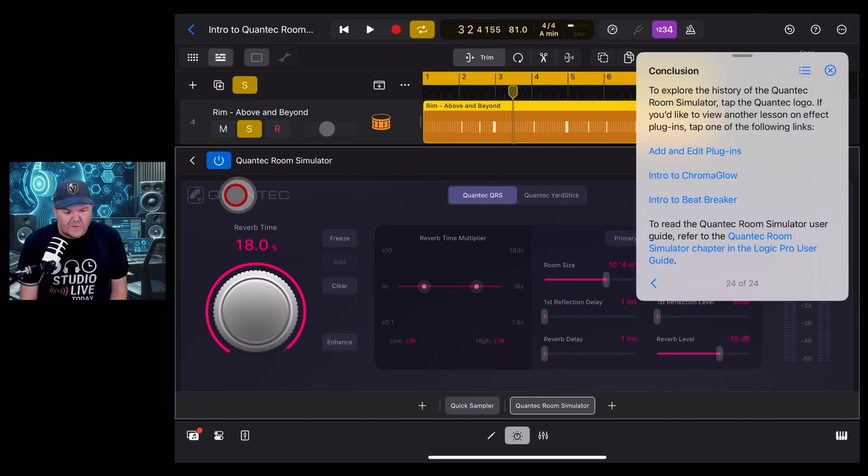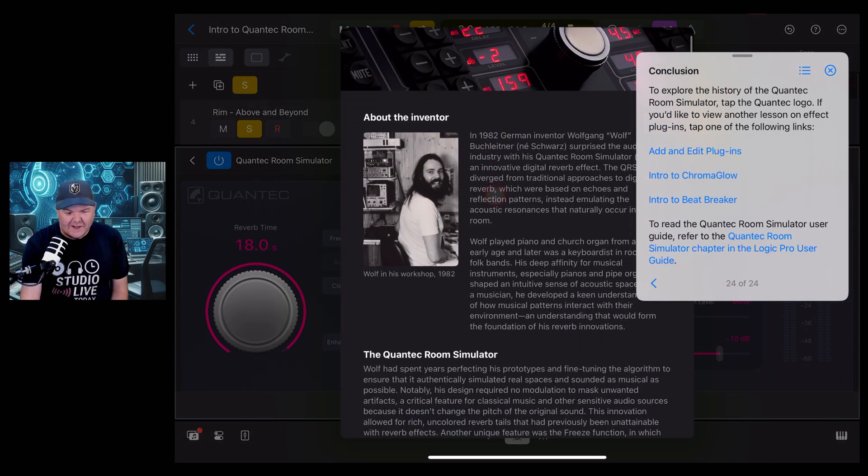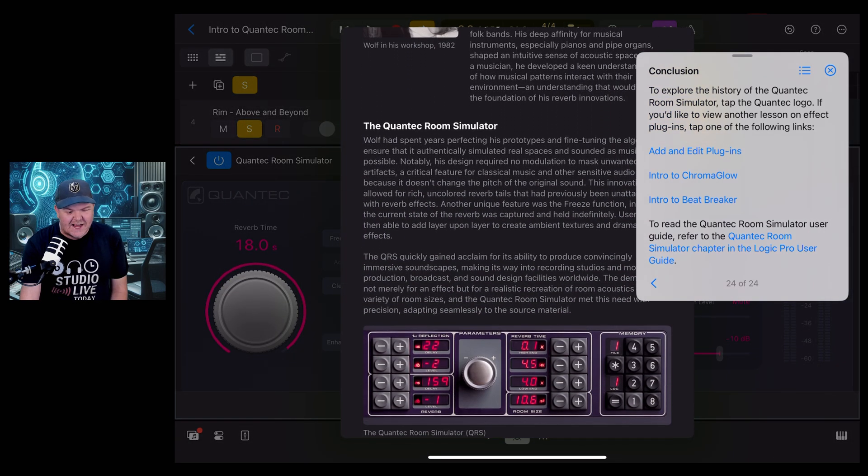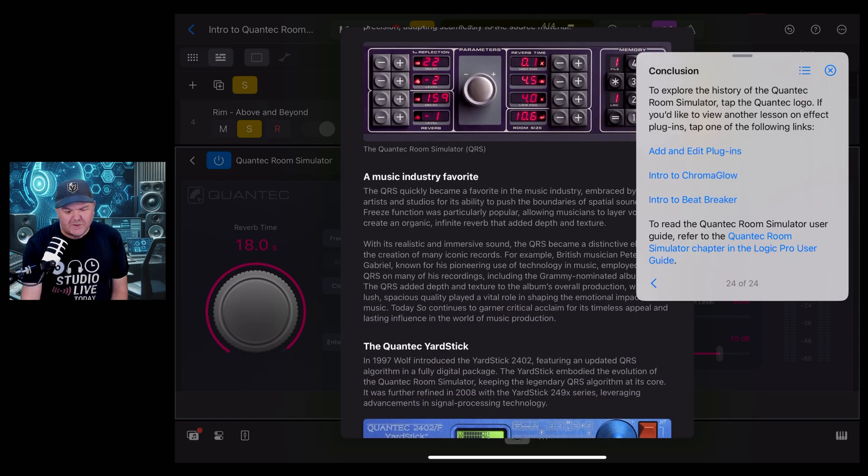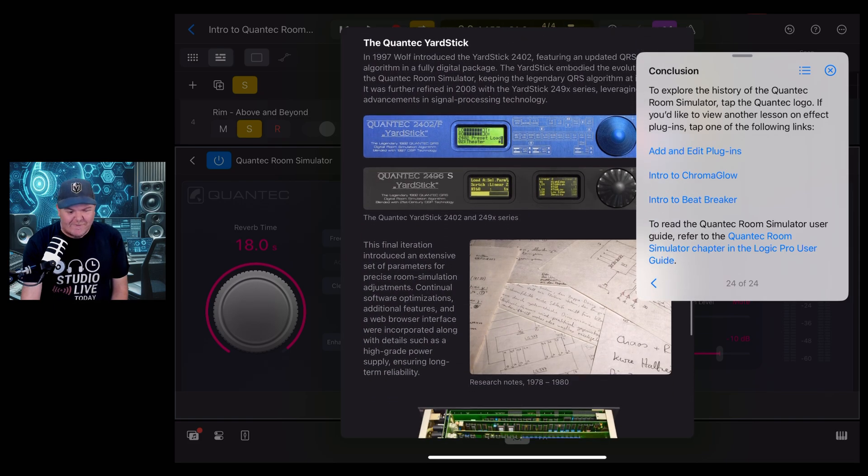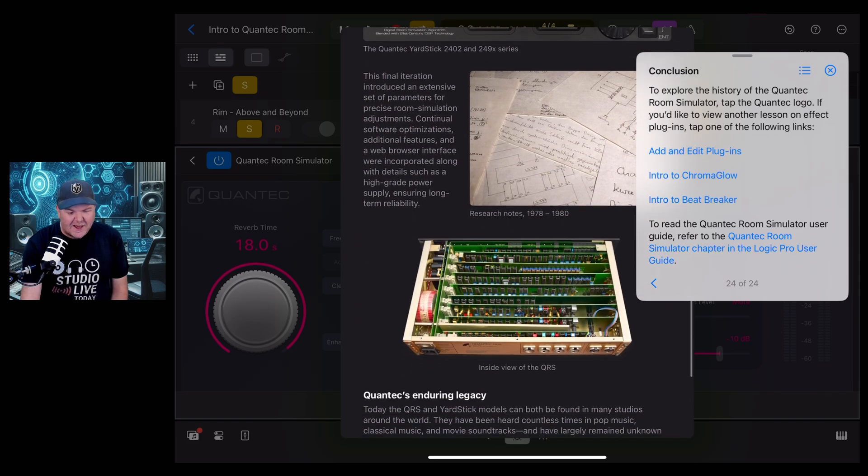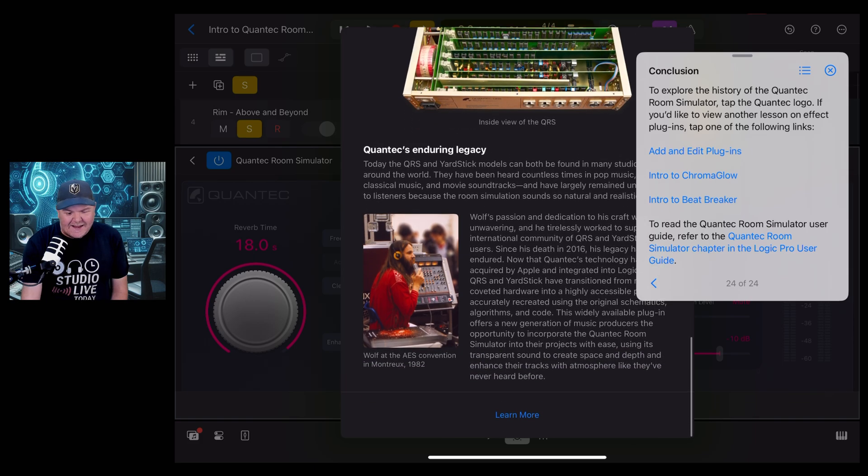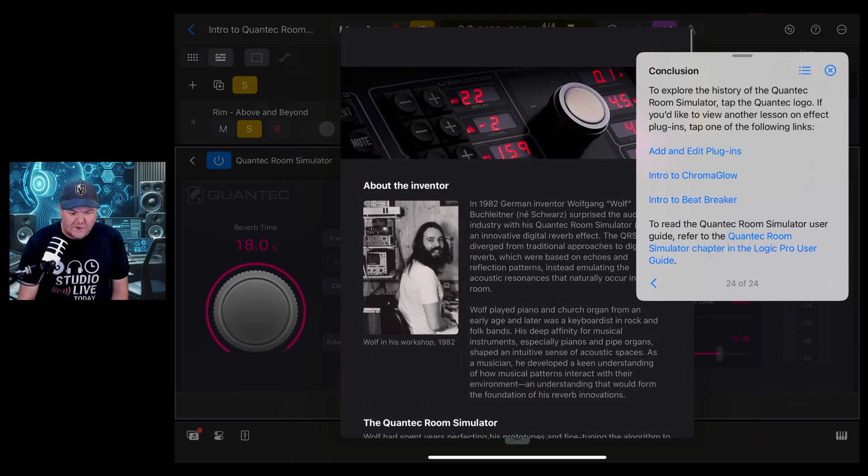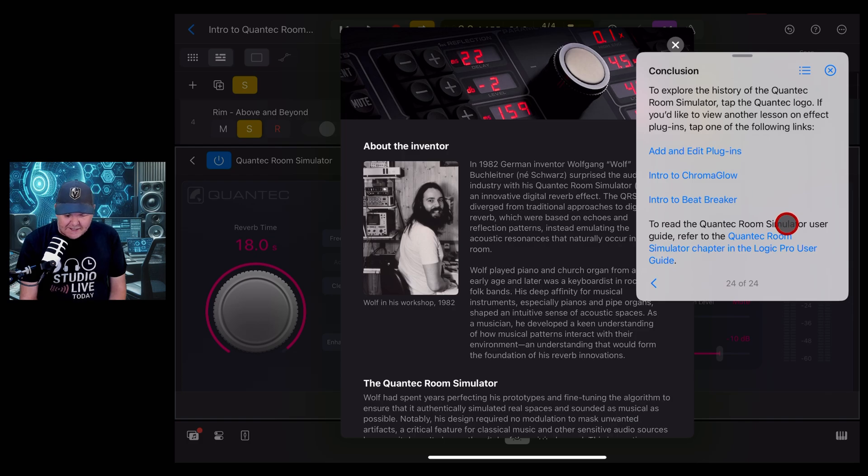And there we go. All it's telling us now is to explore the history of the Quantec. You can jump in here and I highly suggest you read about its creator and the history, because Apple basically spared no effort or expense to get this set up here in Logic Pro for us. So that is the Quantec room simulator lesson. Now that we're done, we can jump out and you can see here that we've got these two new lessons ticked off because they're complete.